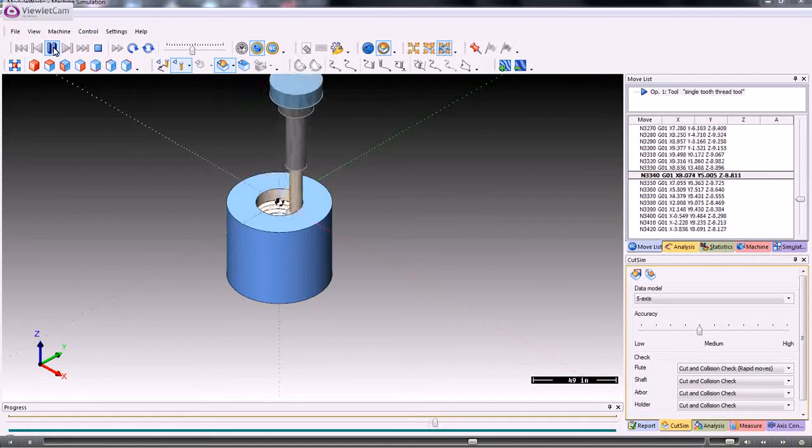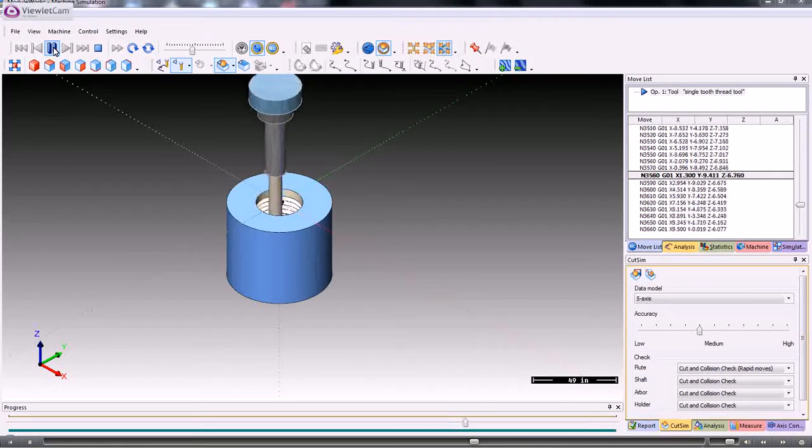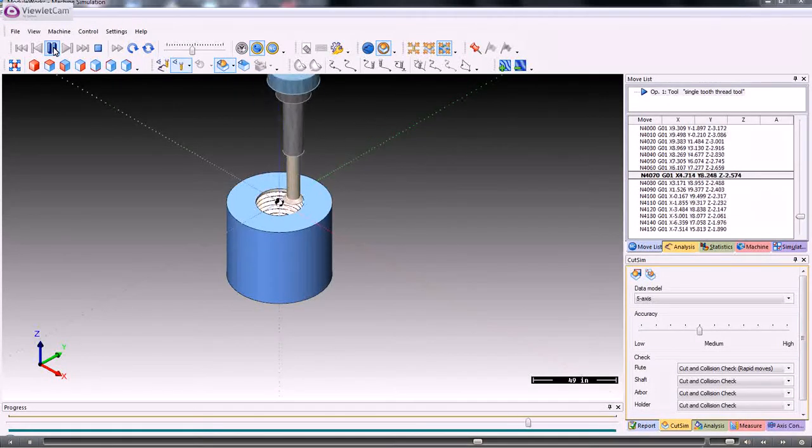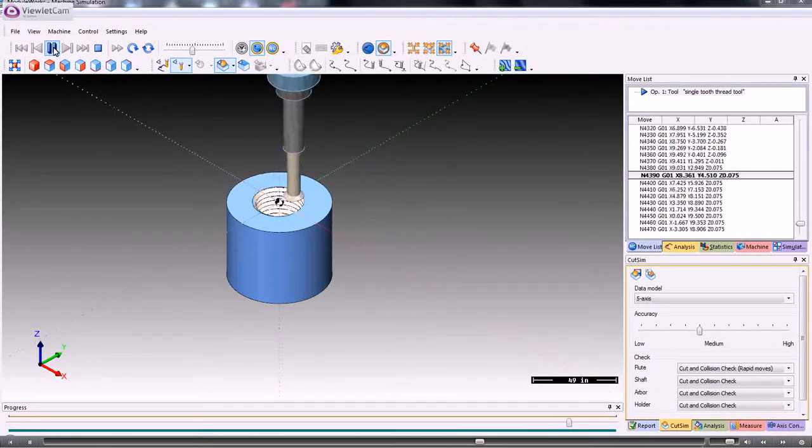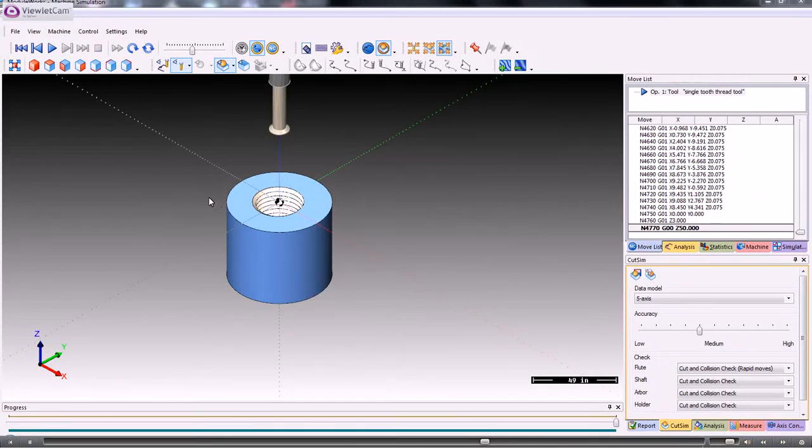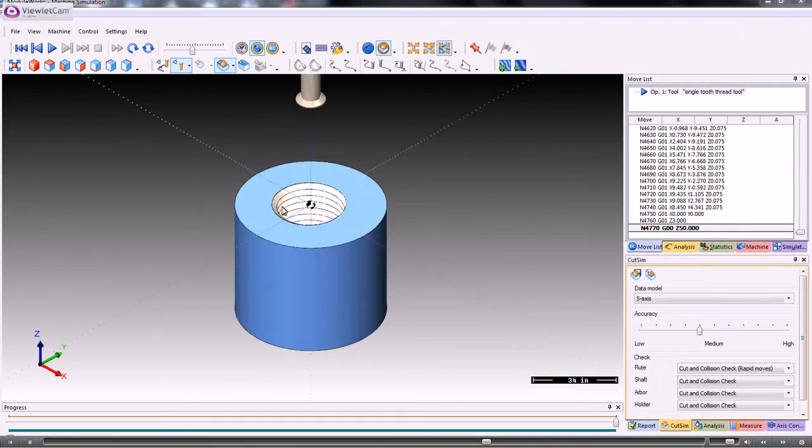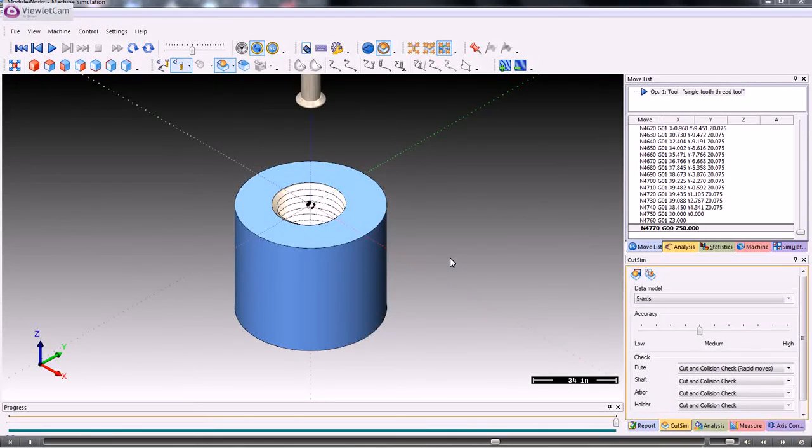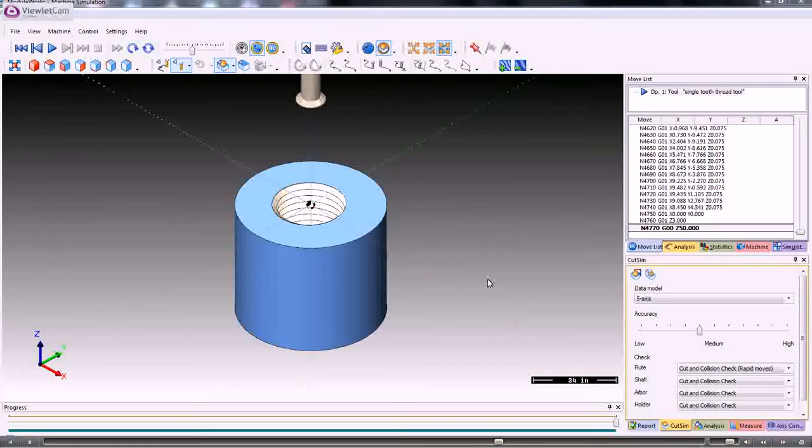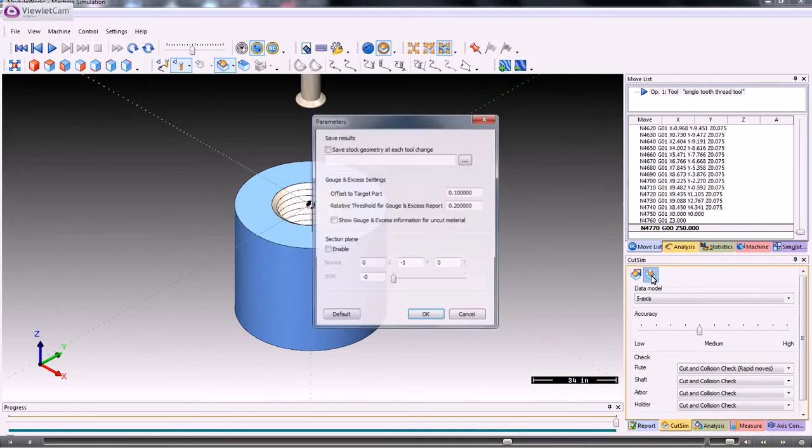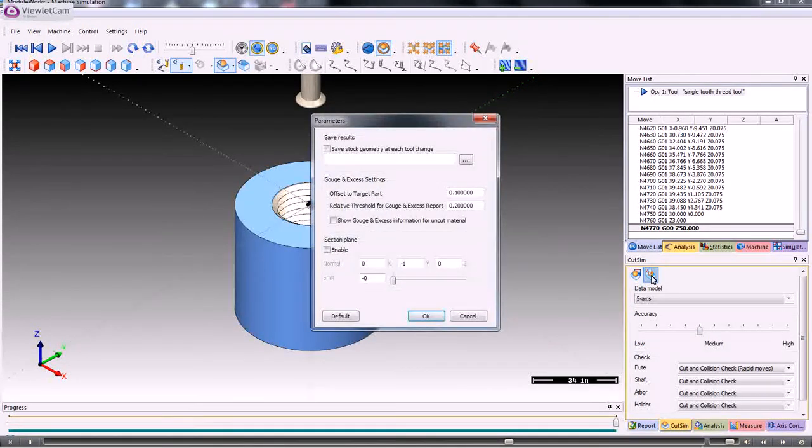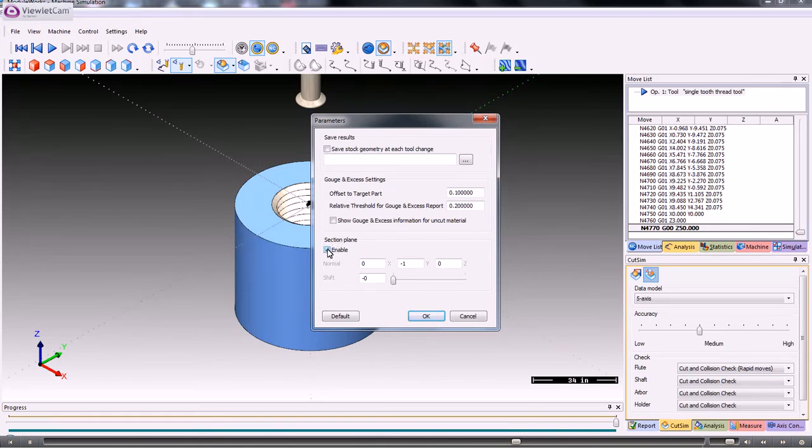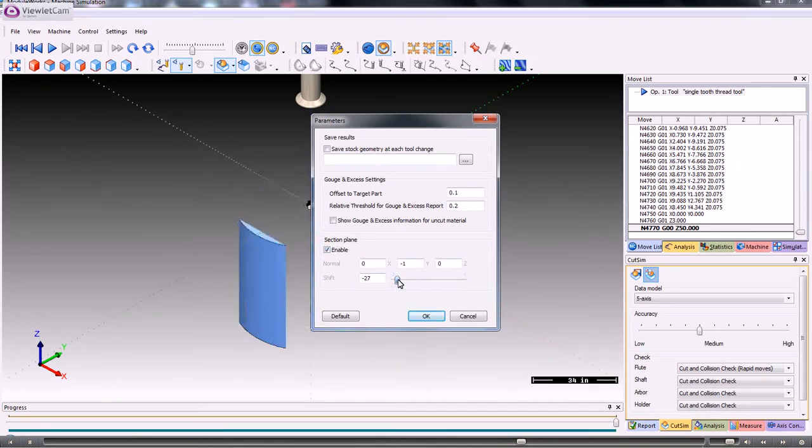We can see the internal thread being created in the simulator. What we can also do is we can take a sectional view of this as it's cutting. If we go to the Cut Sim tab down here and go to the parameters, the section plane we can enable.